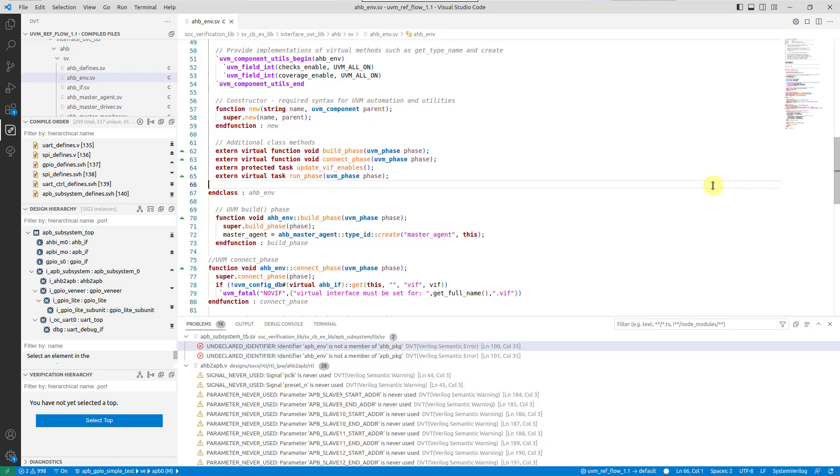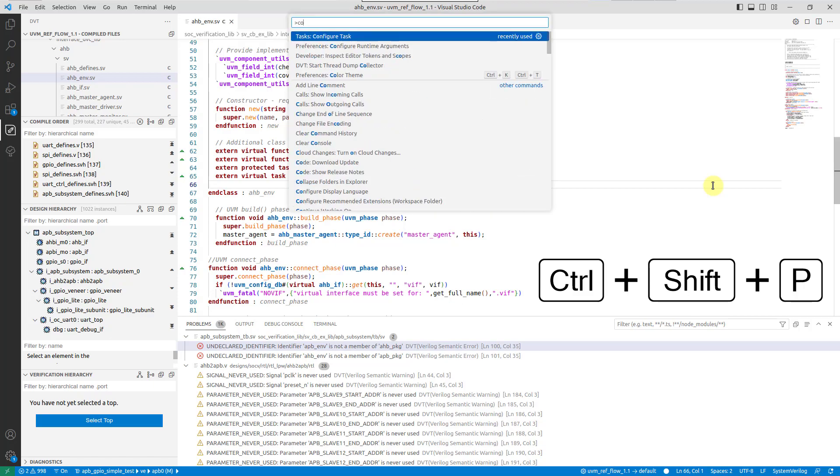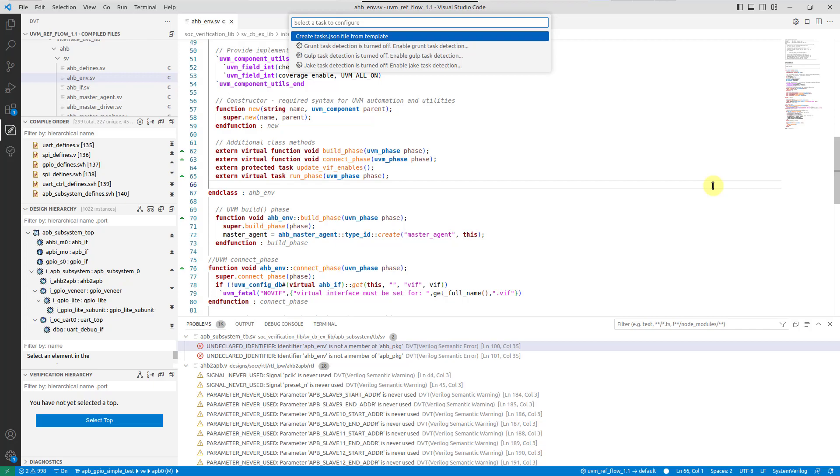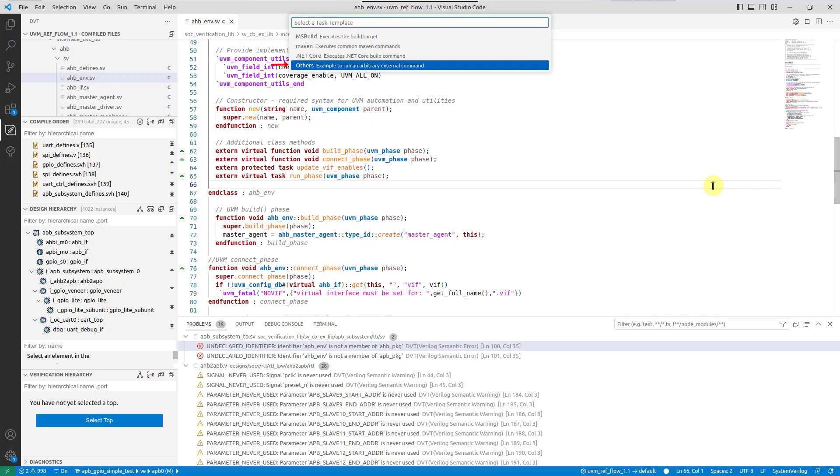For example, to compile using an external tool, open the command palette, run the tasks configure task command, select create tasks JSON file from template, and choose others.